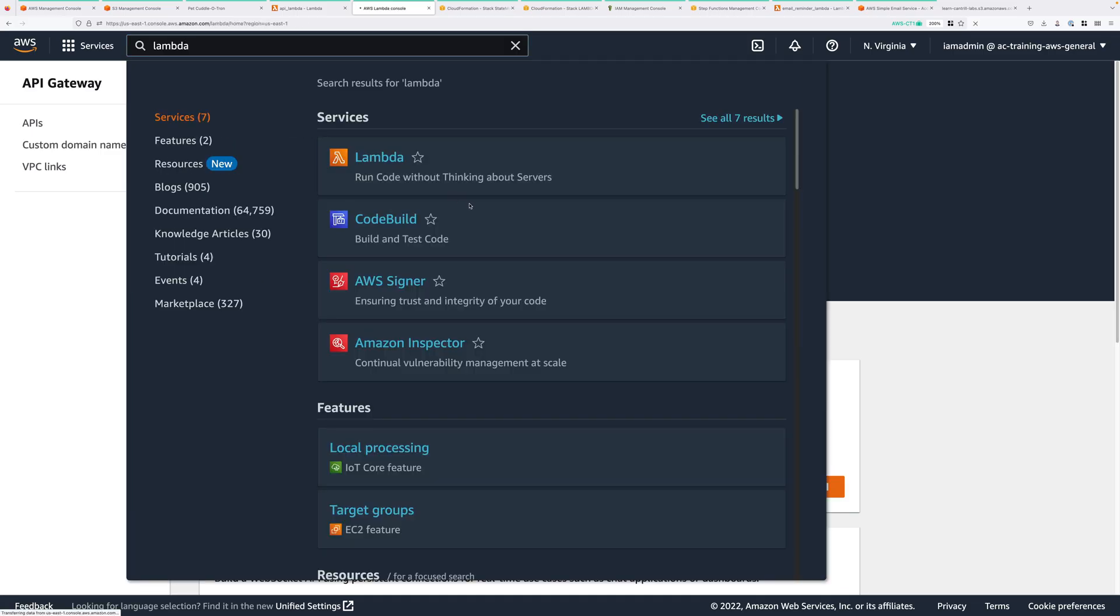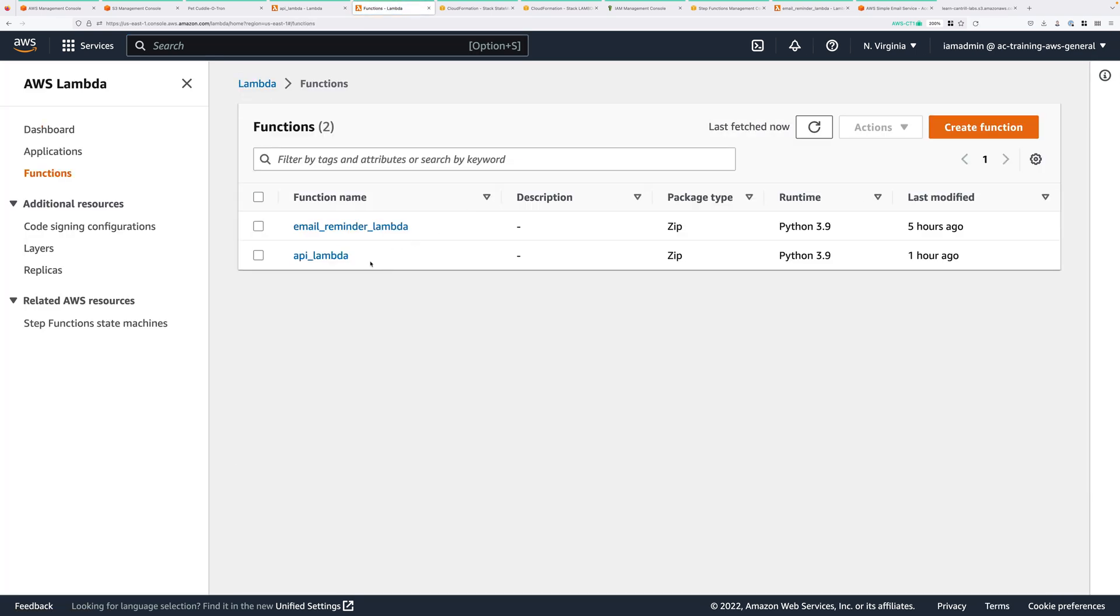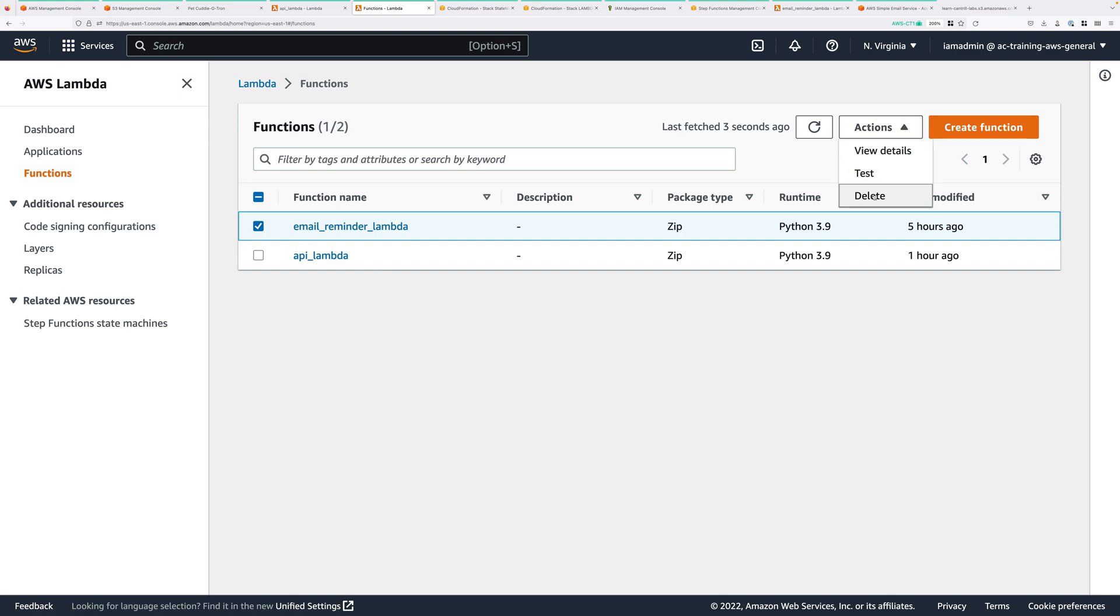Once that's done, click in the search box again. This time, type Lambda, and move to the Lambda console. You've got two functions that were created as part of this demo. First is Email_Reminder_Lambda. So select that, click on Actions, and Delete.